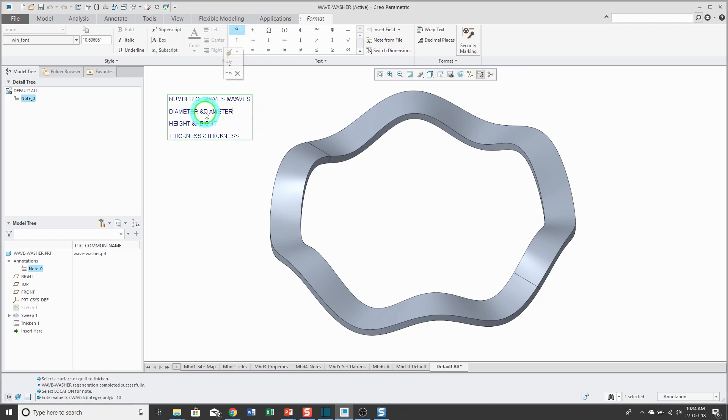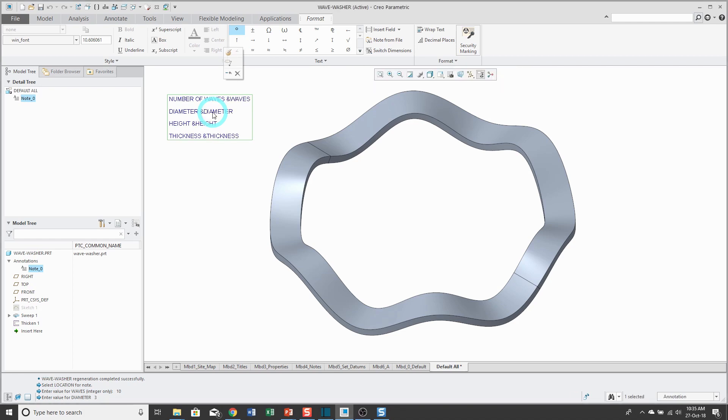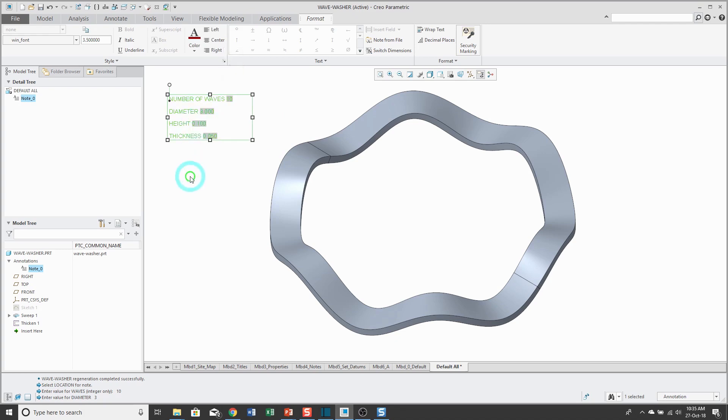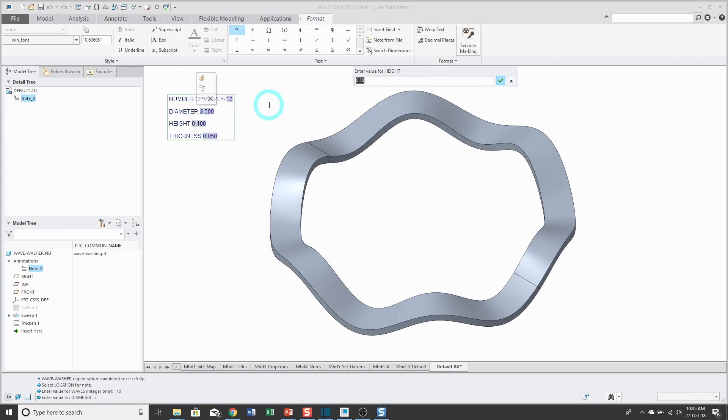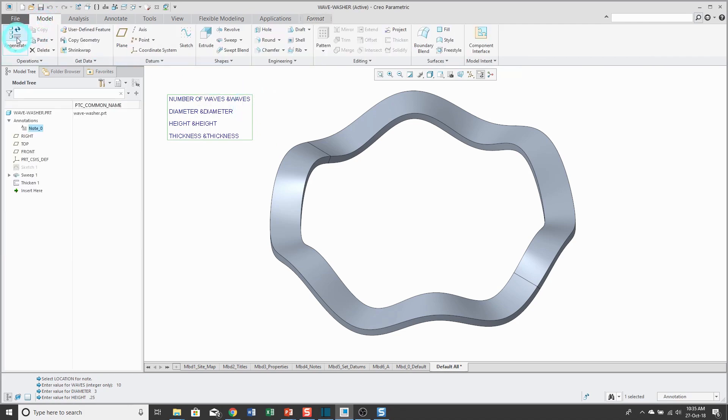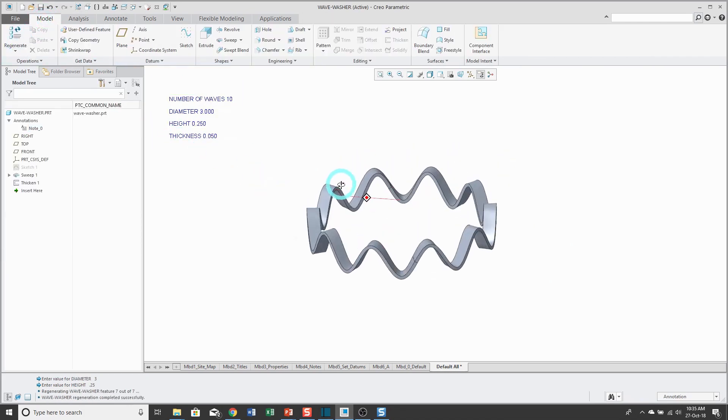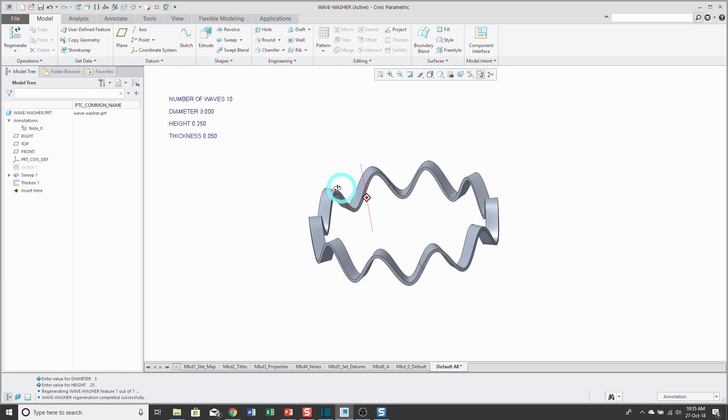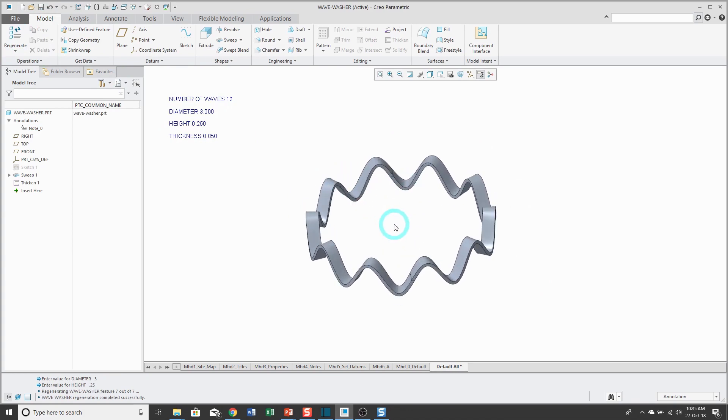Let's change the height to a value of 0.25. And now when I go back to the model tab and hit regenerate, you can see that my variable section sweep and the thickness have automatically updated based on the parameters that I have in the annotation.